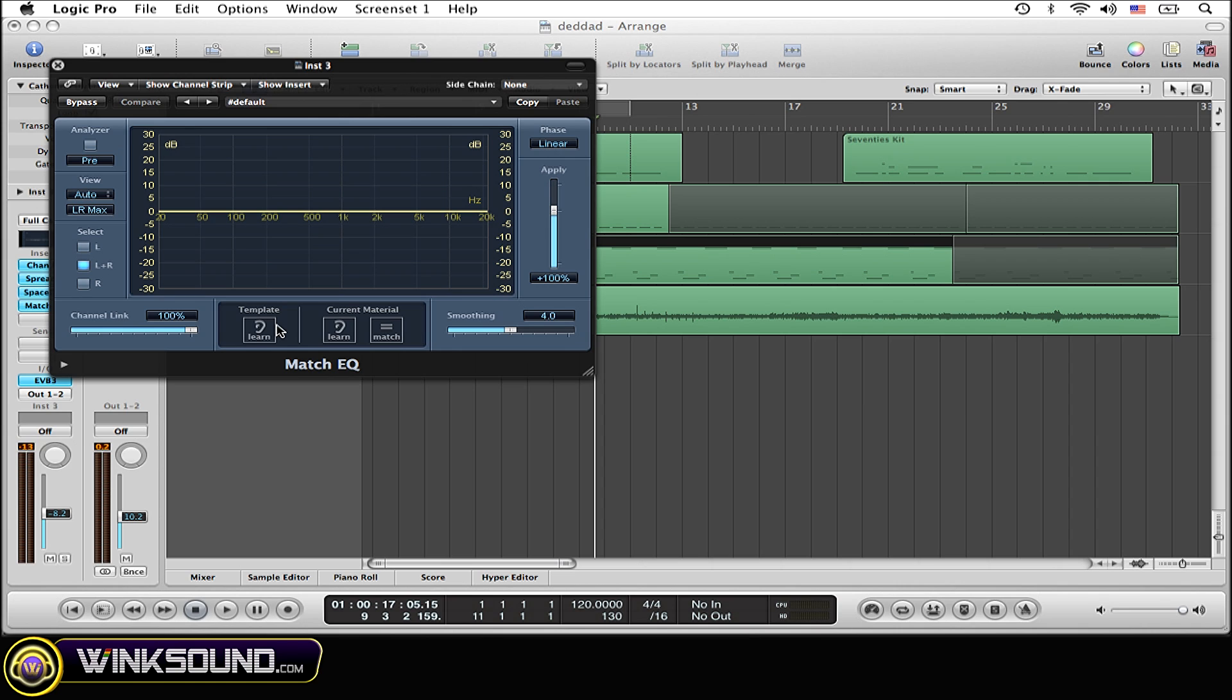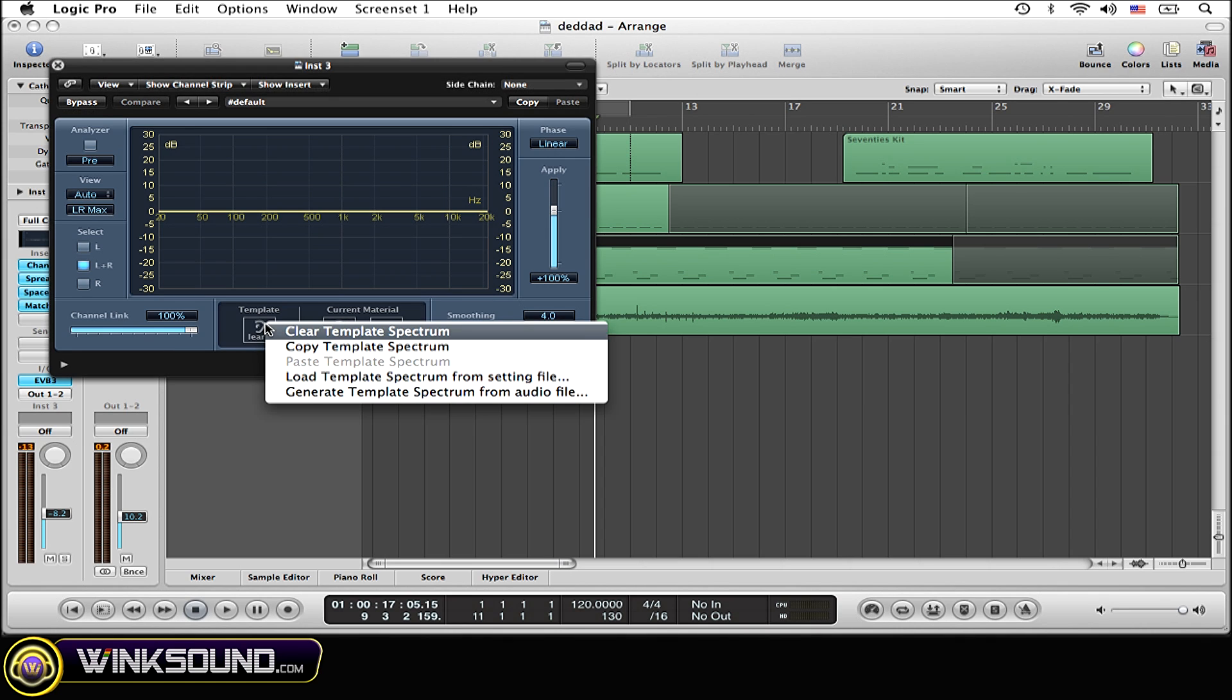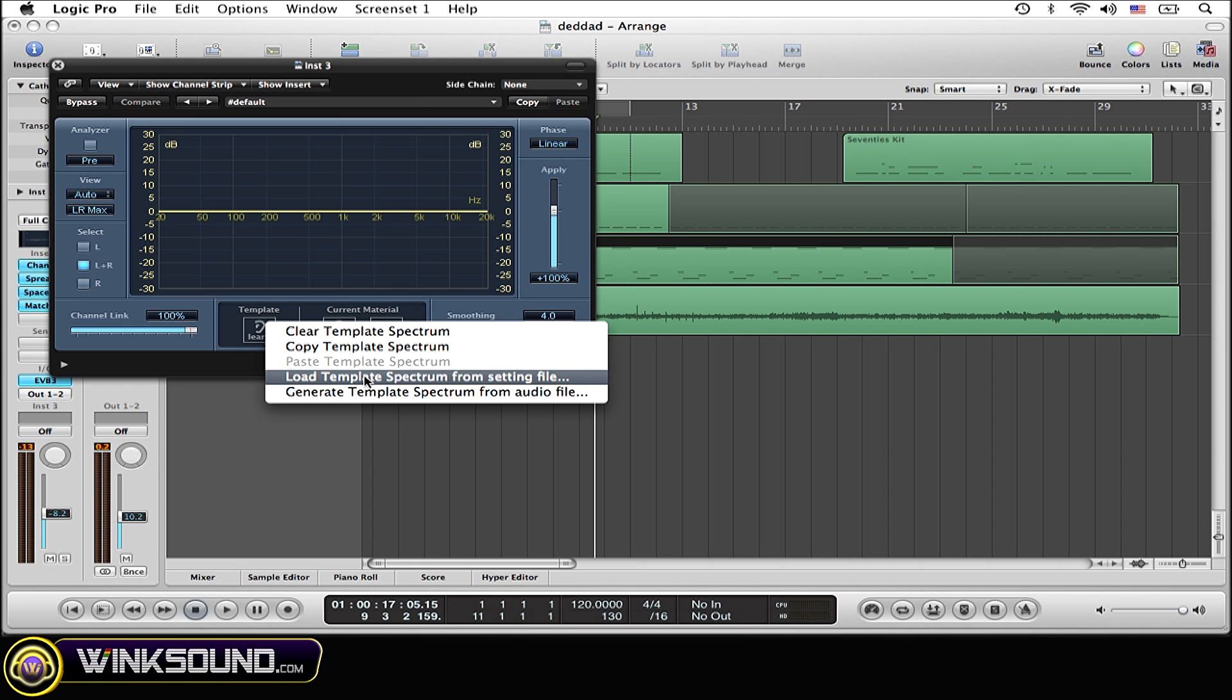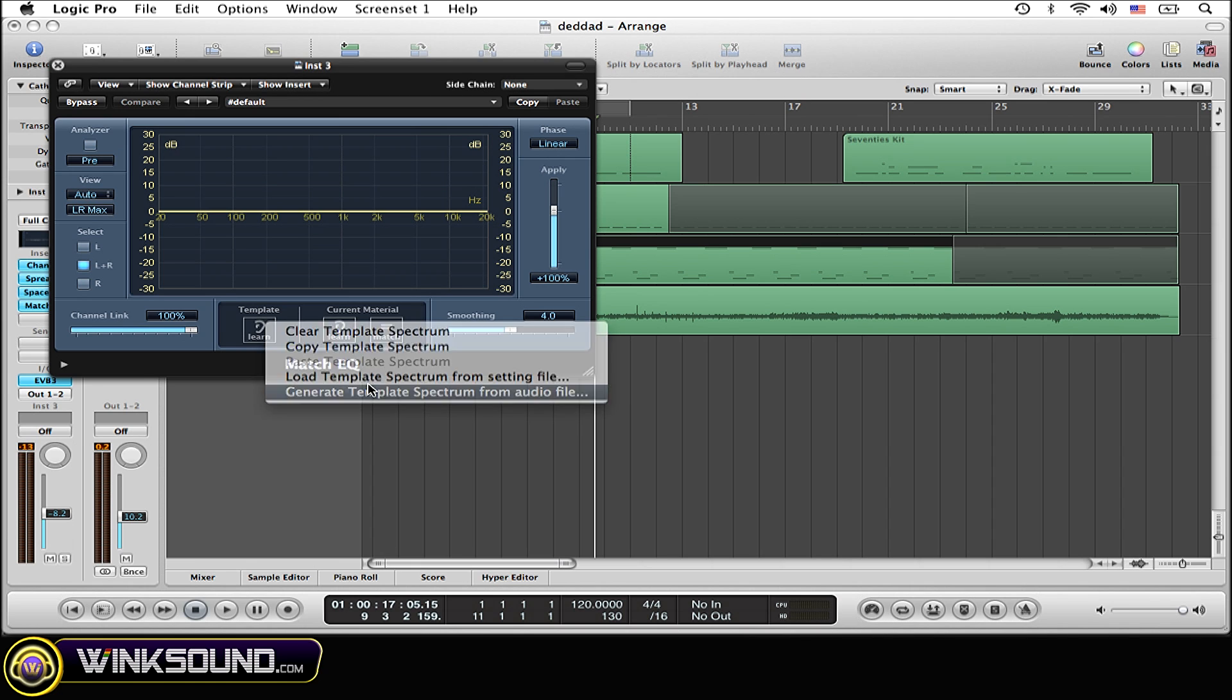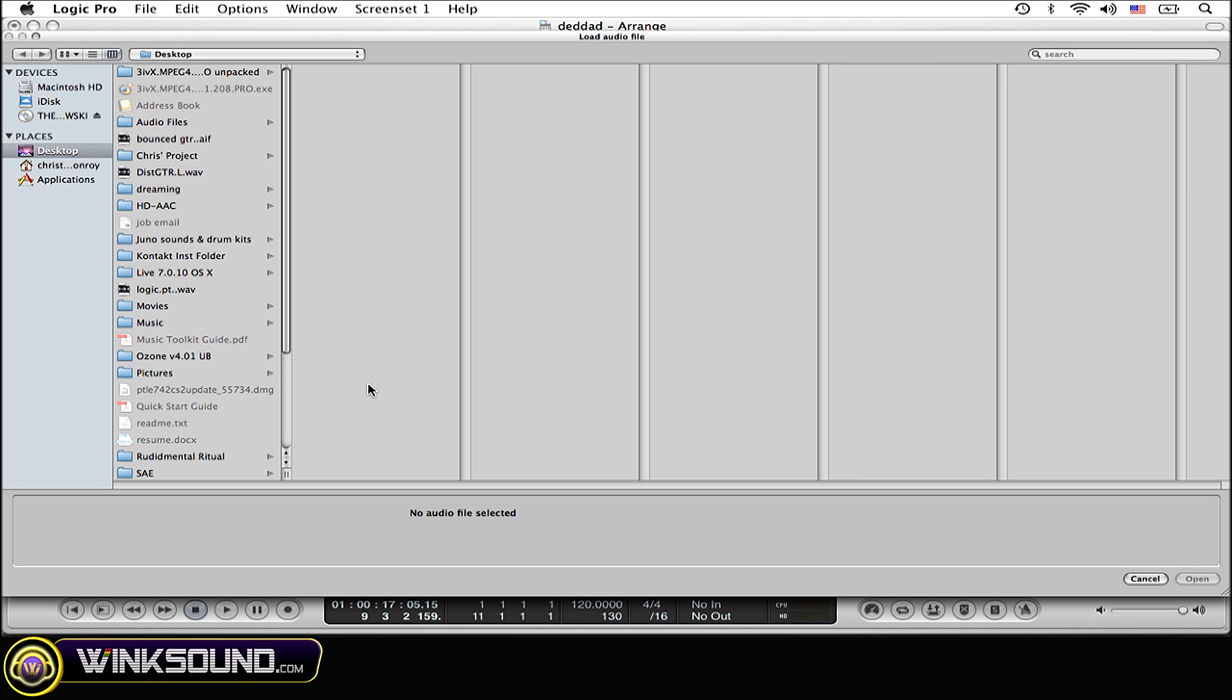And now you want to right-click on the template learn, scroll down to Generate Template Spectrum from Audio File.